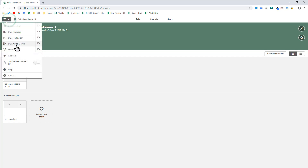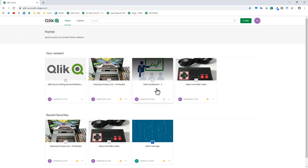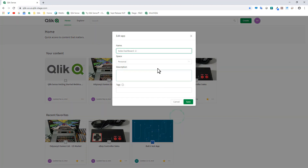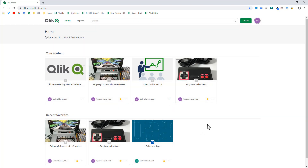Now we're going to go back into the hub. We're dealing with the Sales Dashboard 2 app — we've made the sheet public. If you click the little ellipsis button in the corner and then click Edit, you have the option of moving the app into a different space, or when you create an app you can create it within a particular space. We're now going to talk about shared spaces.